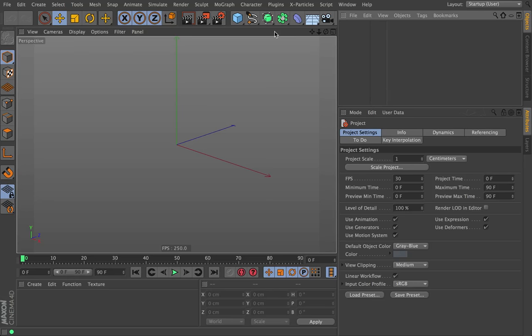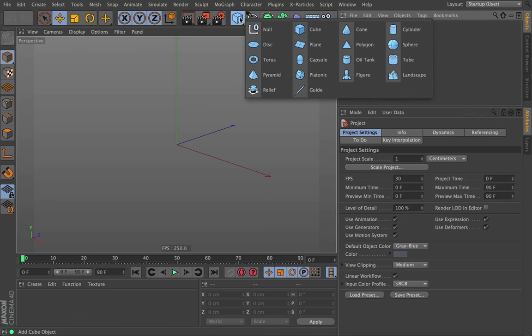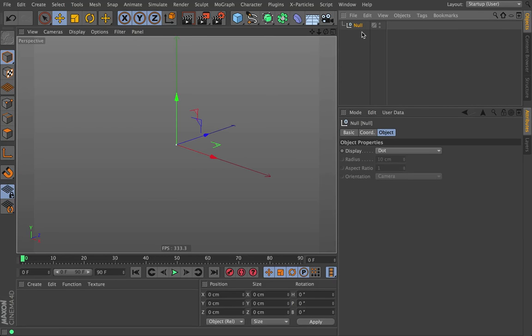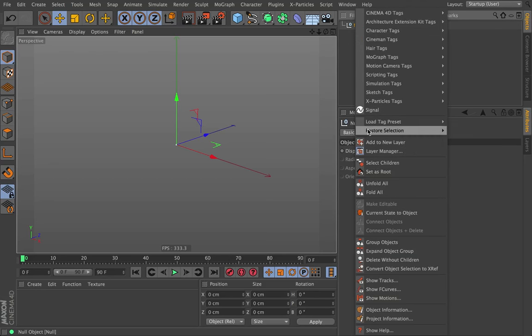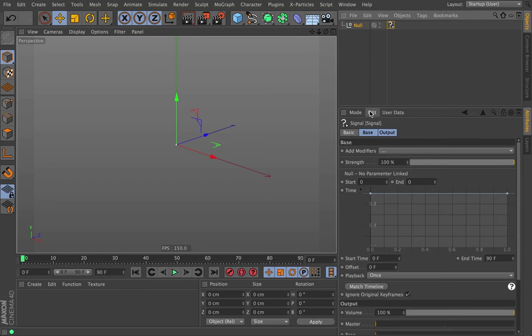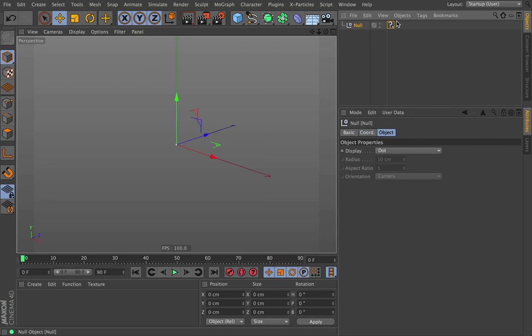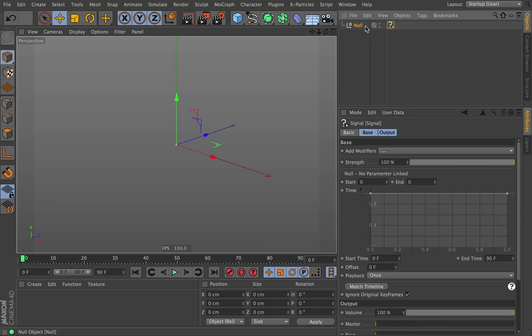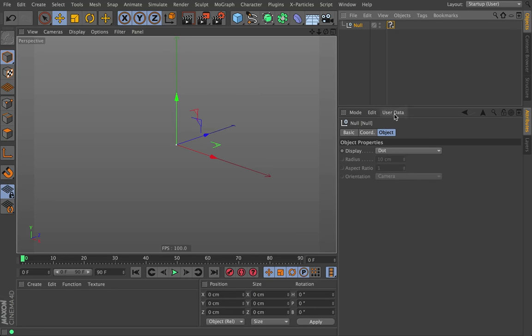A lot of the reason why we made the feedback tab the way that we did is that we figured people might want to drive things through Expresso. So maybe you create a null object, and then we create a signal tag.